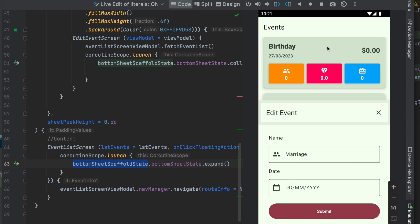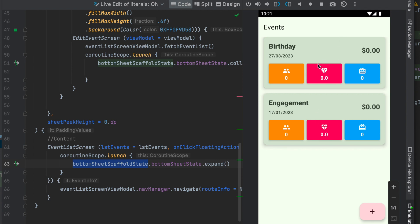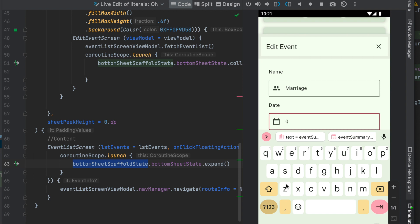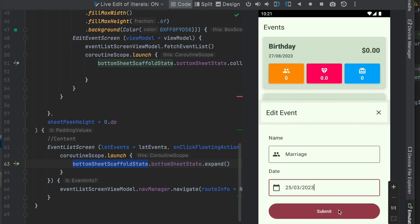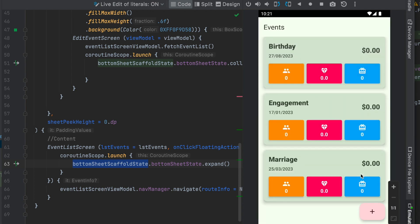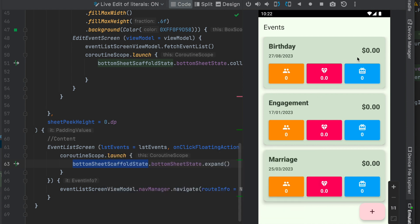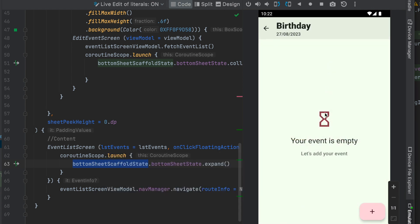For the use case, consider a running bottom sheet scaffold. For example, let's say a marriage event is happening on the 25th of March — this is a bottom sheet implementation. If you have any event, you can add the guest information to this event.